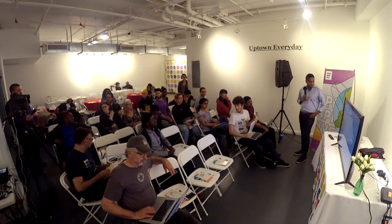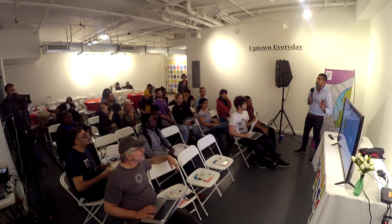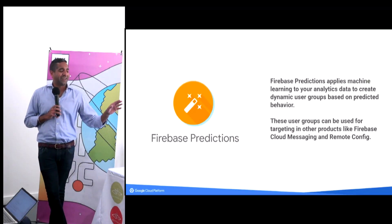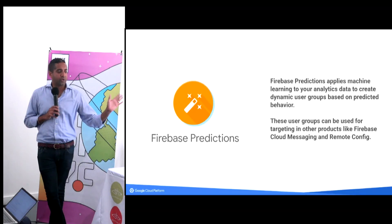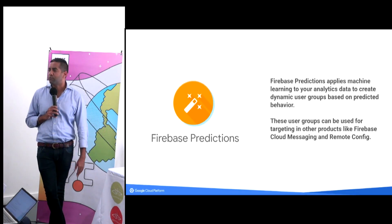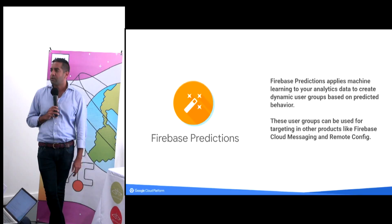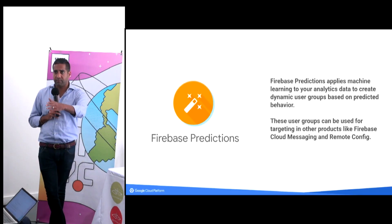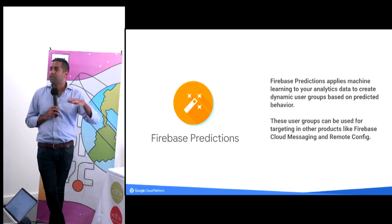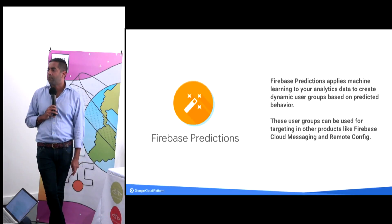That's it for the overall presentation. The goal was to give you a high-level vocabulary and then actual tools you can use for the hackathon. If you have any questions about Firebase, Google Cloud, or machine learning, we can take them now.